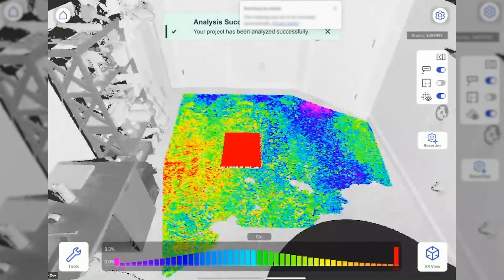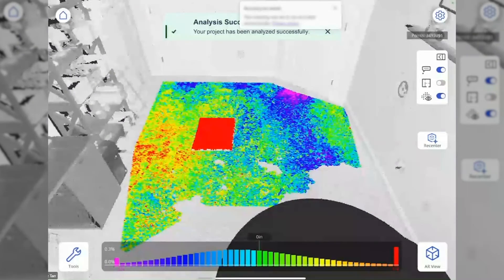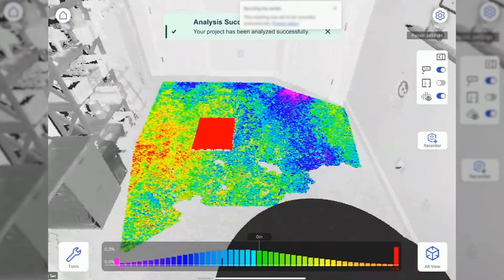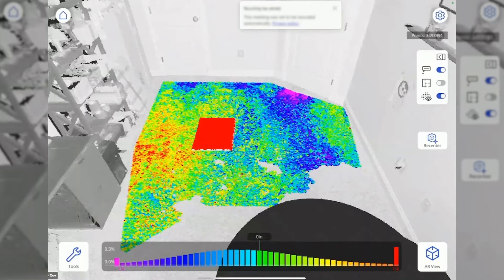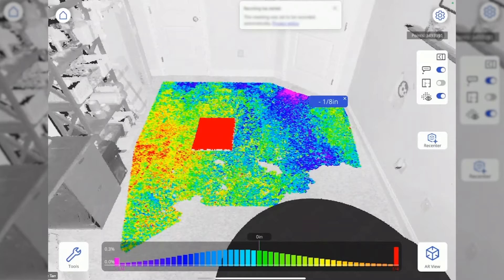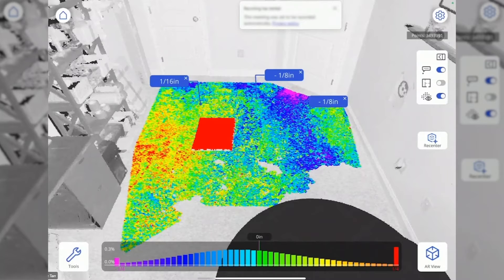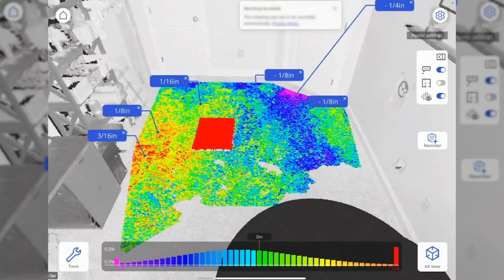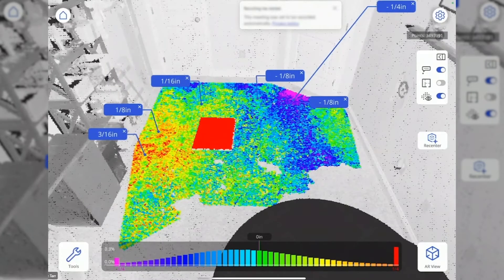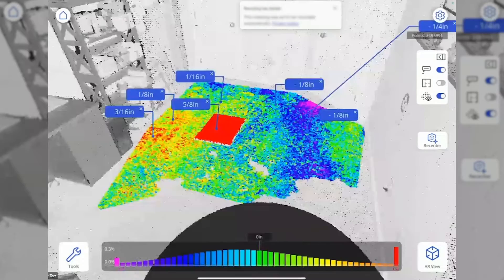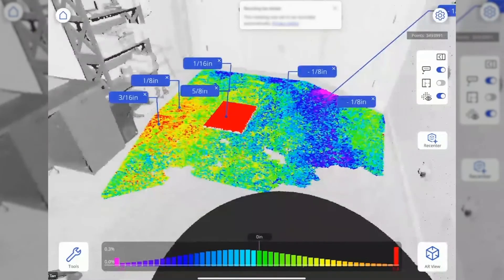We can see we've got a legend across the bottom that tells me what the colors mean. Anywhere I tap on the screen tells me at that point whether it's higher or low. I have this spot right in the middle that's five-eighths of an inch high.